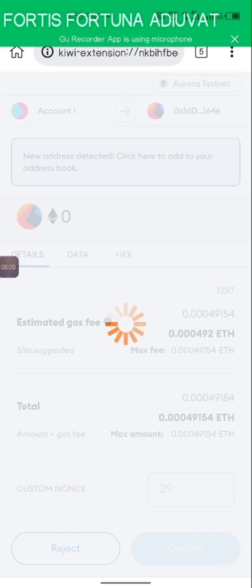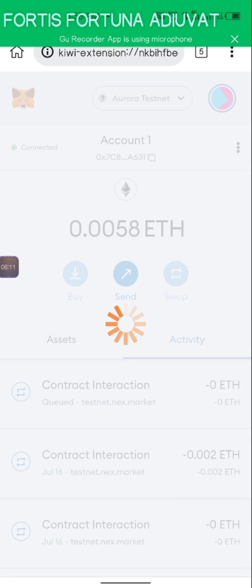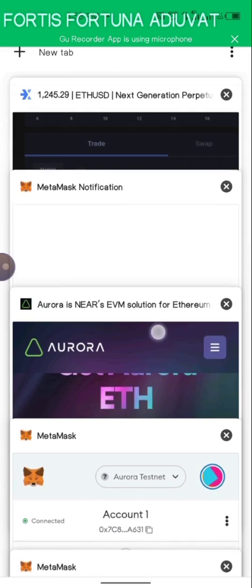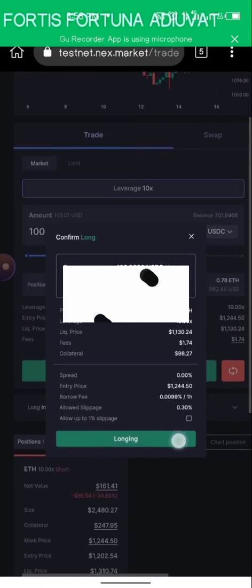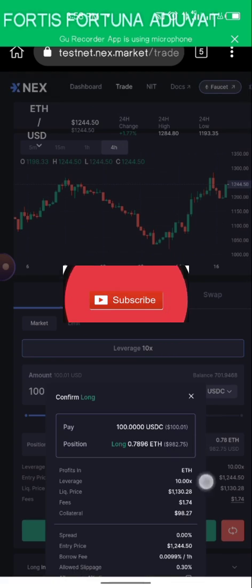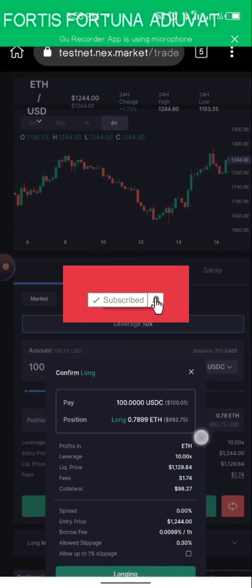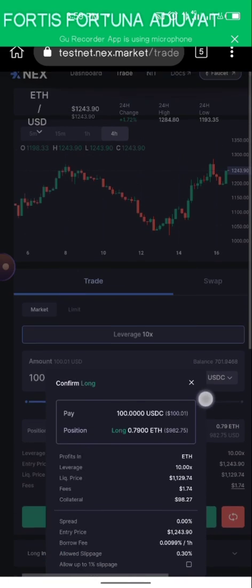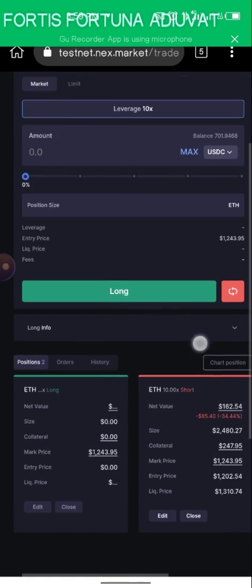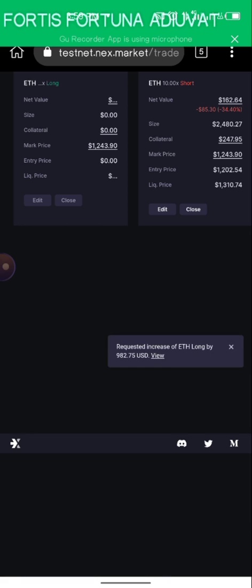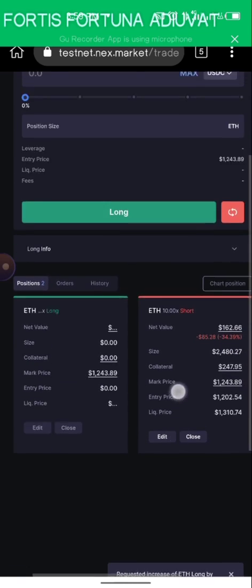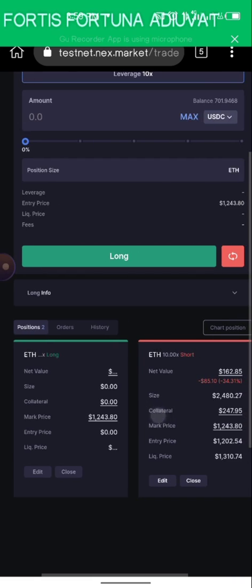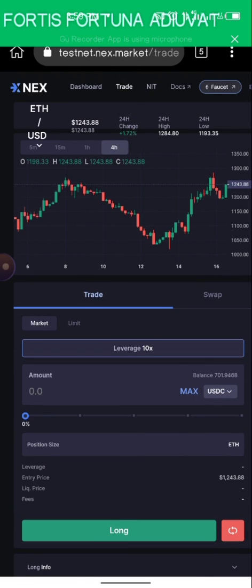We're going to pay a gas fee for this and go right back here to wait. While we wait, please use this time to subscribe to my channel and turn on notifications. It's done — it says 'Long Submitted,' and you can see the position appear here when it's finished.